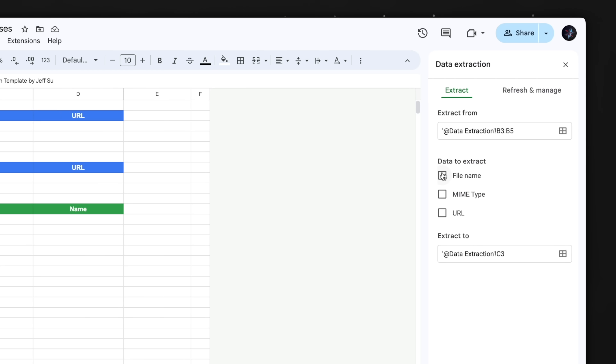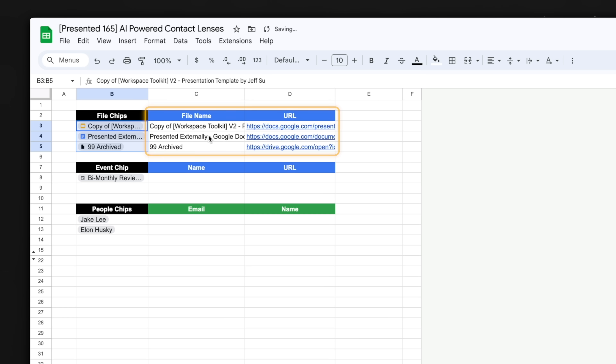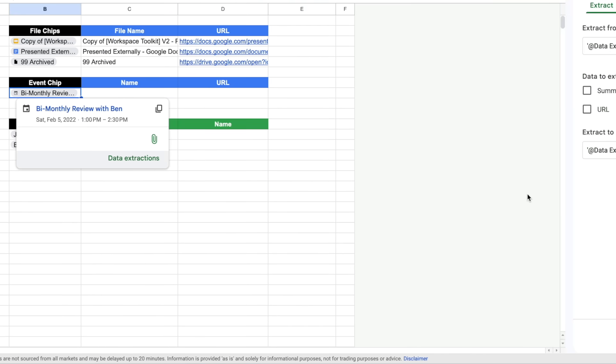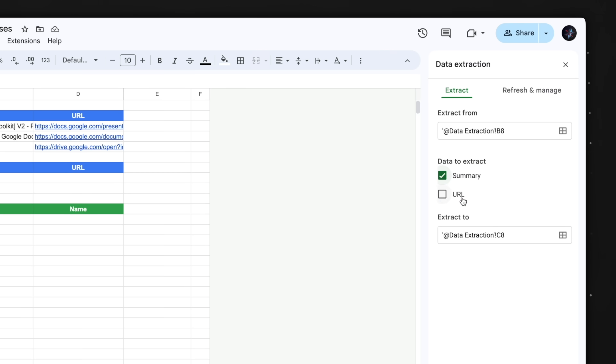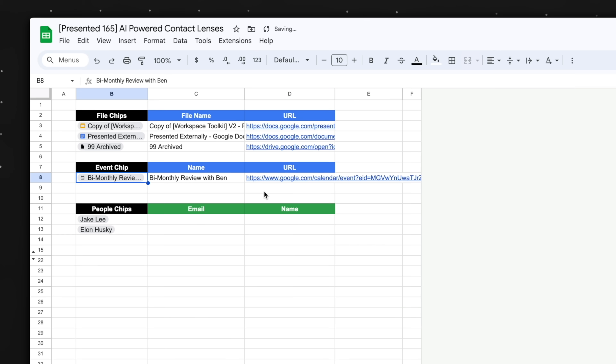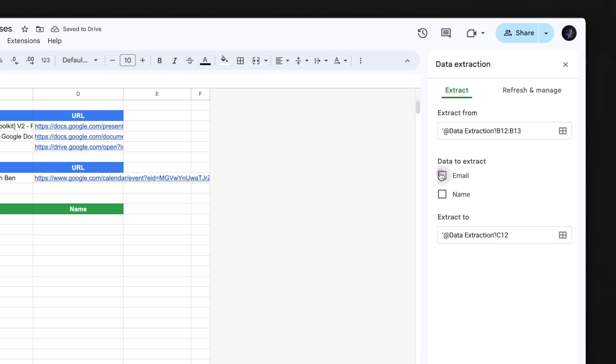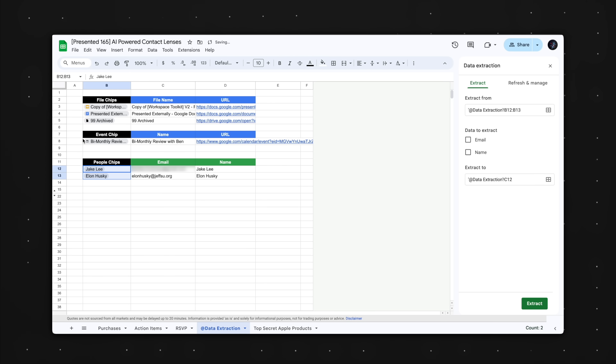I can choose to extract the file name and URL — click extract and there you go. For the event chip, I can right-click, data extraction, and extract the meeting title and URL of the calendar invitation. For the people chips, I can right-click, data extraction, and choose to extract the email and full name. Hopefully you can see this would save a massive amount of time if we were extracting hundreds or thousands of rows.